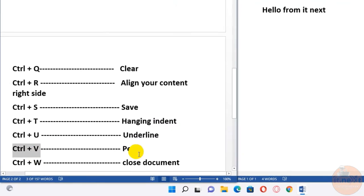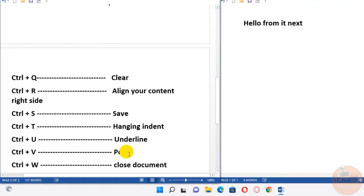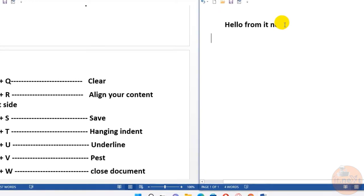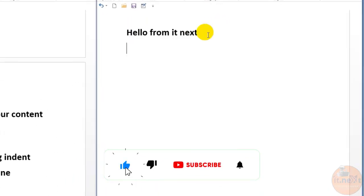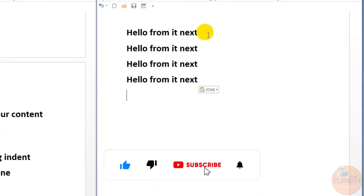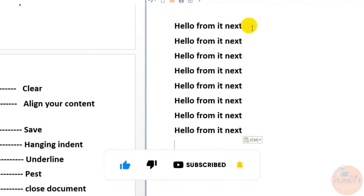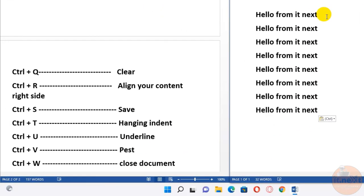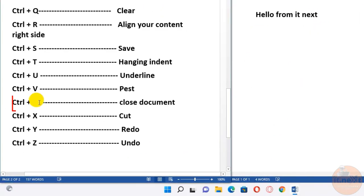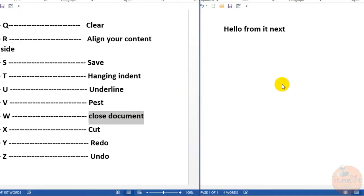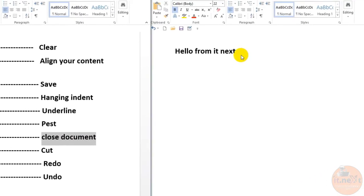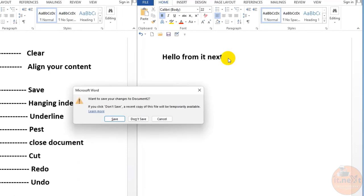Ctrl+V, paste. Here you can copy this, so to paste it somewhere, just press Ctrl+V to paste. Ctrl+W, close document. To close document, just click Ctrl+W. The file will close.